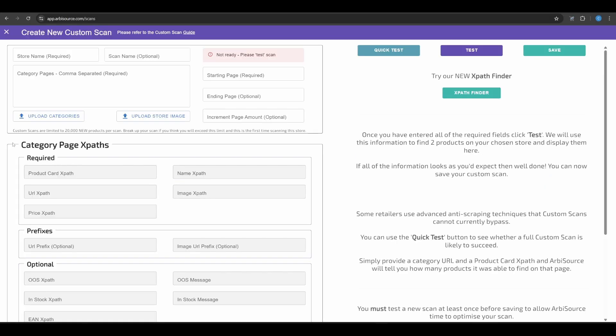And for sellers who want to take things to the next level and unlock the full power of Arbisource, there's Custom Scans, a feature that lets you add your own retailers and keep every result entirely to yourself.